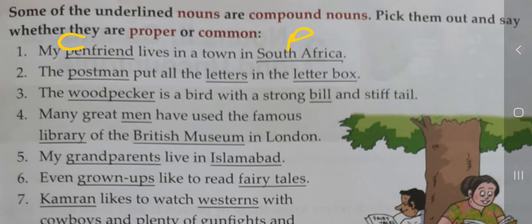Third: 'The woodpecker is a bird with a strong bill and stiff tail.' Woodpecker ایک پرندے کا نام ہے، اس لیے یہ proper noun ہے۔ Bill بہت ساری ہوتی ہے — ہر پرندے کی ہوتی ہے — اس لیے bill کو ہم common noun سے identify کریں گے۔